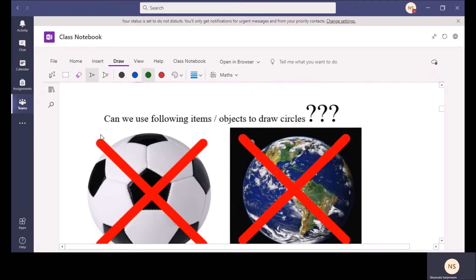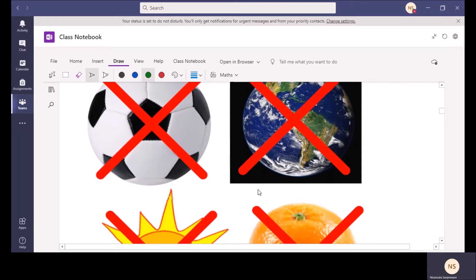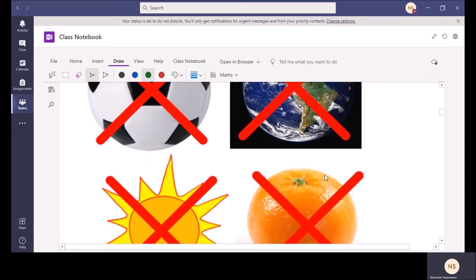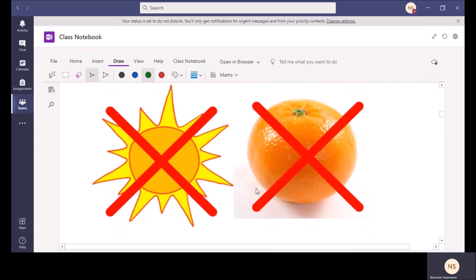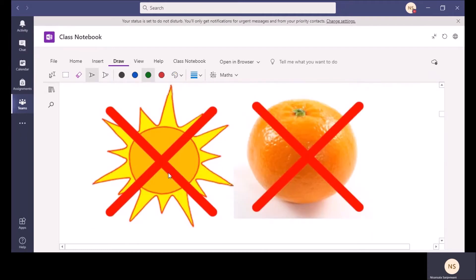Can we use the following items or objects to draw circles? Sometimes you may think they have a circular shape, but no — they have a spherical shape, not a circle. For example, the earth and a ball. These objects don't have a circular shape; they have a spherical shape and are not examples where we can observe circles.